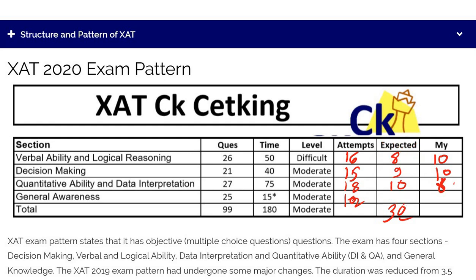This is the ideal time breakup: Verbal 15 minutes, Decision Making 40 minutes, Quant 75 minutes, and GK 15 minutes. GK is obviously already fixed. For the remaining three sections, these are your target time allocations. Please pause the video and mention your scores here.